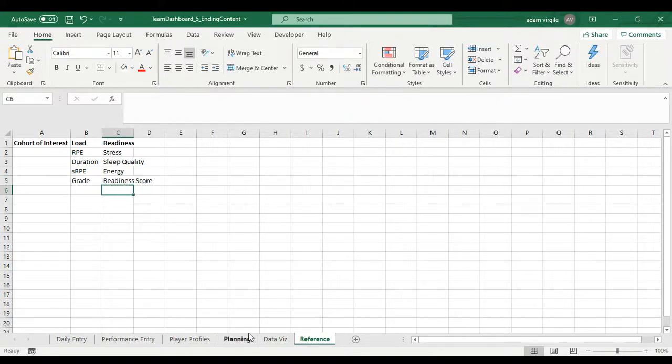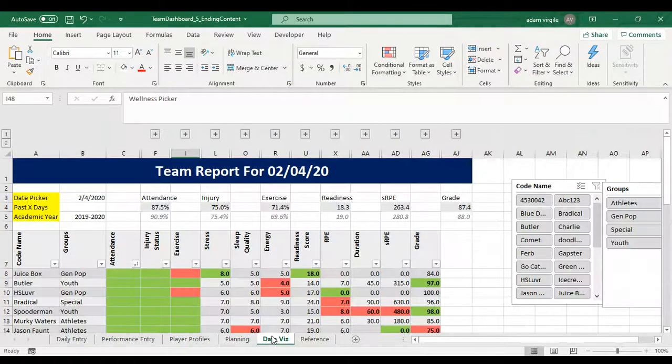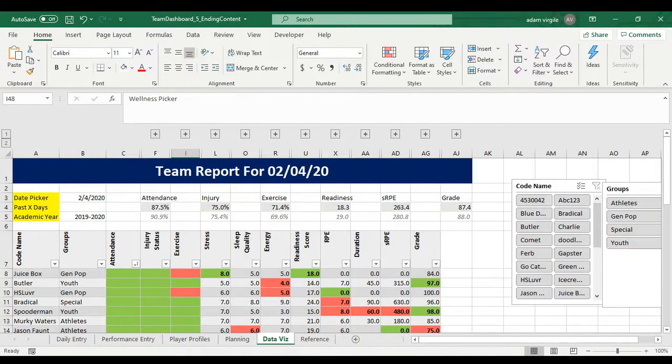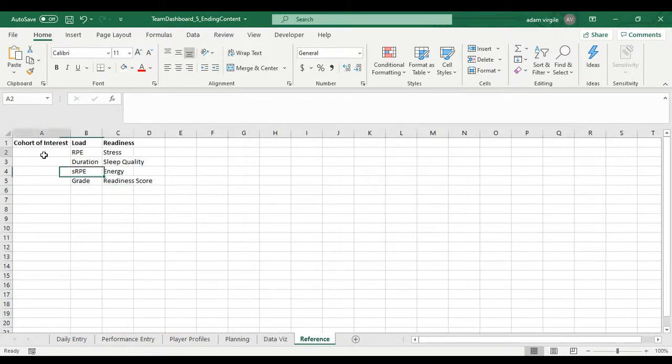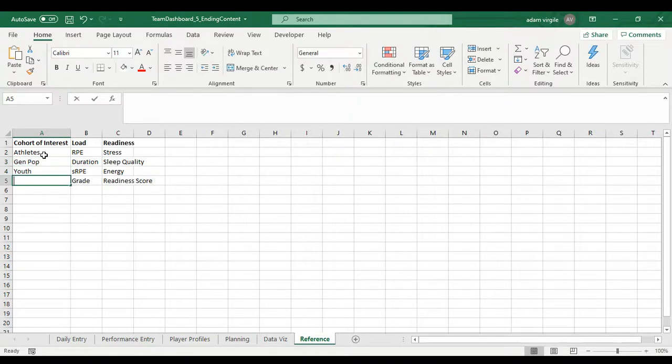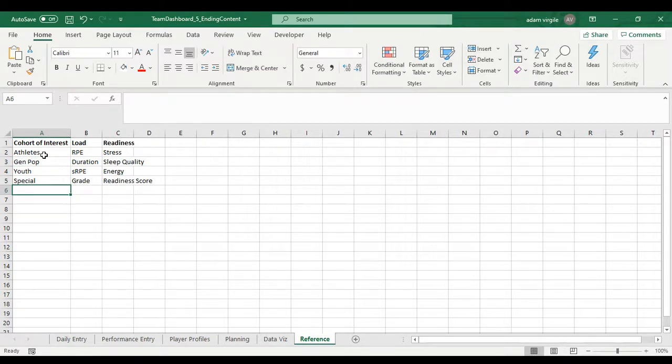And cohorts of interest: athletes, general pop, special youth. Say athletes, gen pop, youth, special. Perfect.